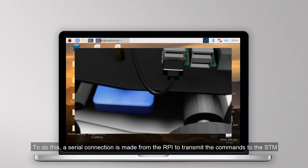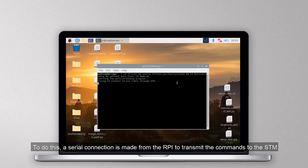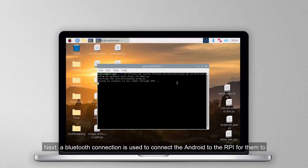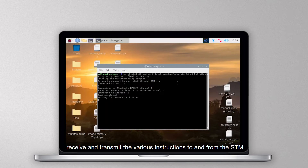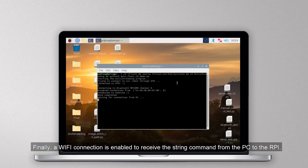A serial connection is made from the RPi to transmit the commands to the STM. Next, a Bluetooth connection is used to connect the Android to the RPi to receive and transmit the various instructions to and from the STM and image module and vice versa. Finally, a Wi-Fi connection is enabled to receive the string command from the PC to RPi.